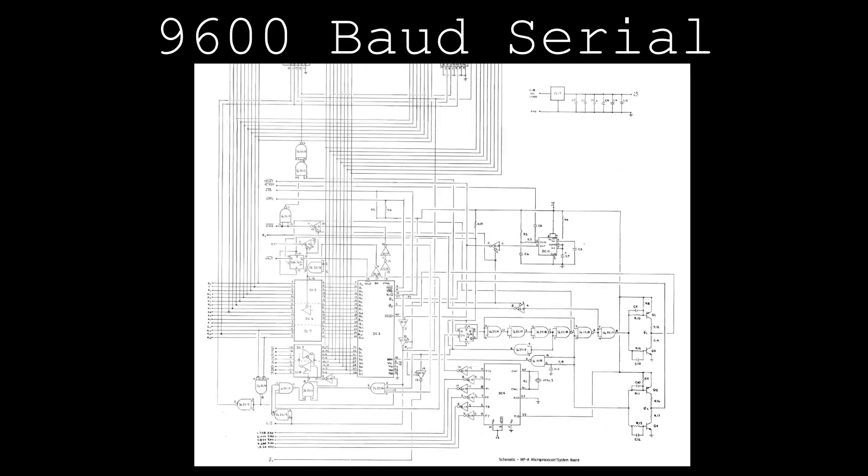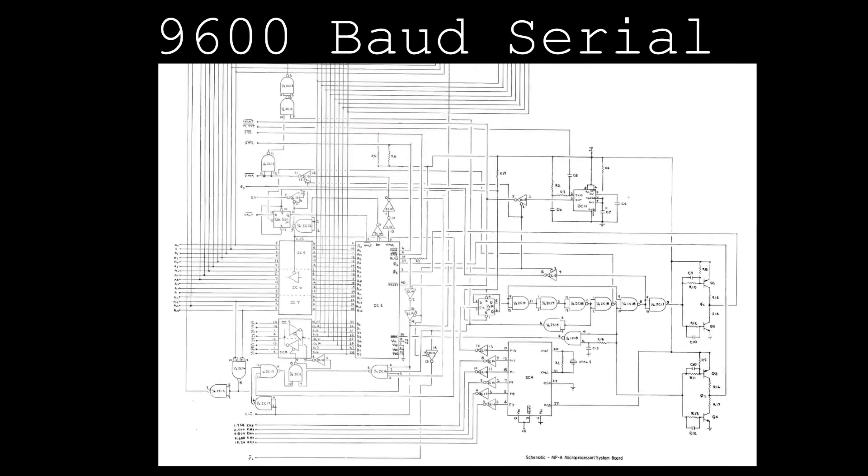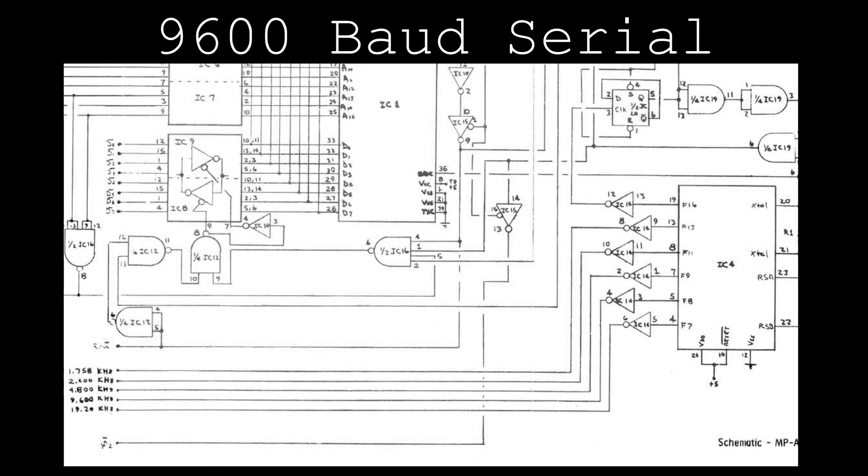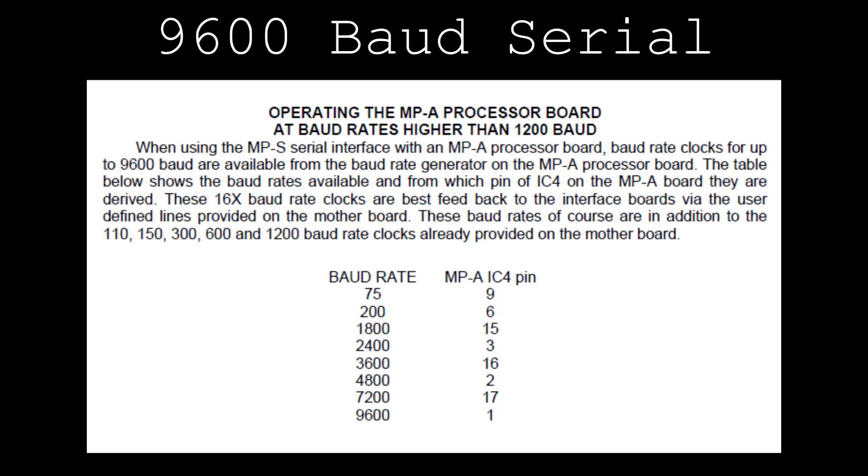The baud rate generator IC outputs a variety of frequencies, but only a handful of them are implemented on the MP-A CPU card. A popular modification was to tap into the unused 9600 baud signal and bring it to one of the two user-defined pins on the card socket for use with MP-S serial cards.